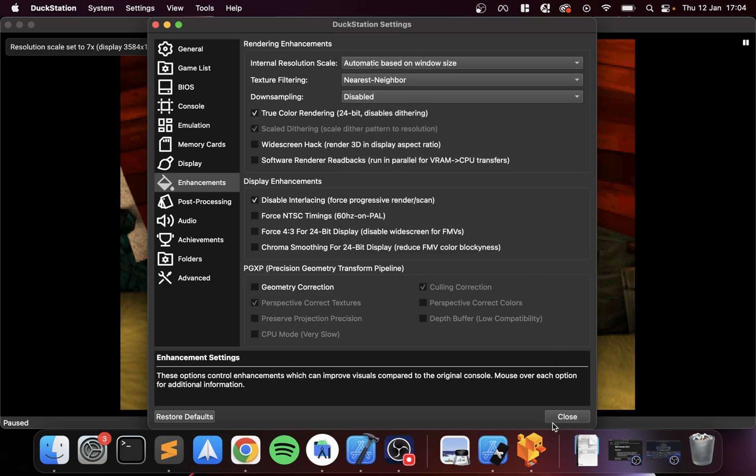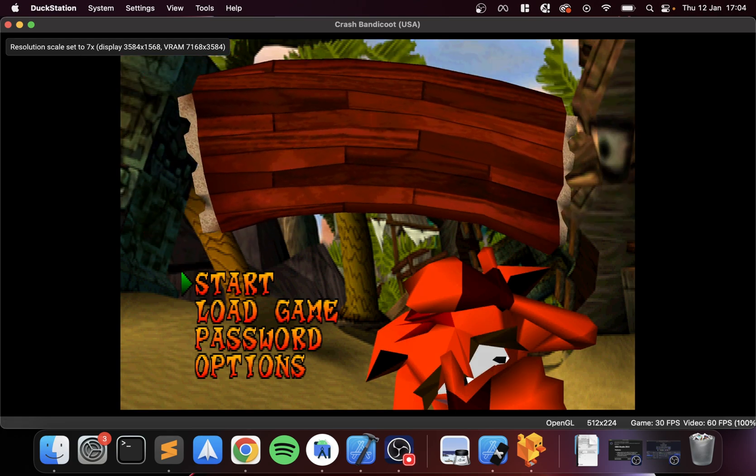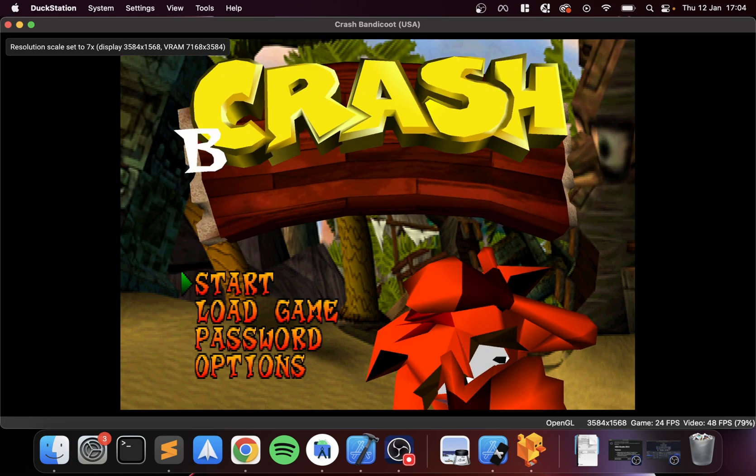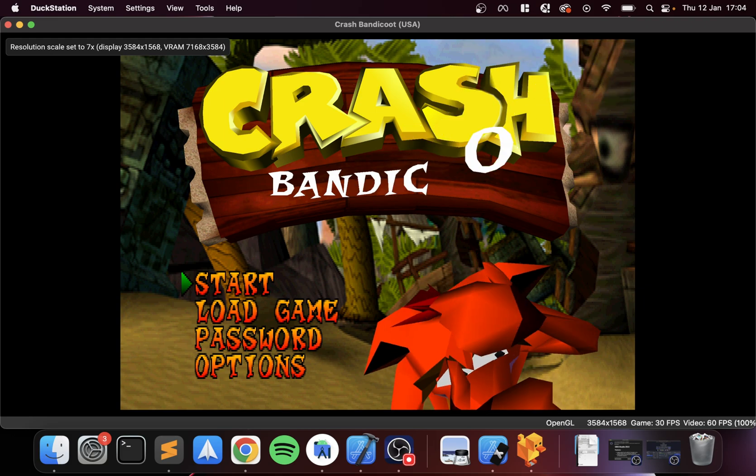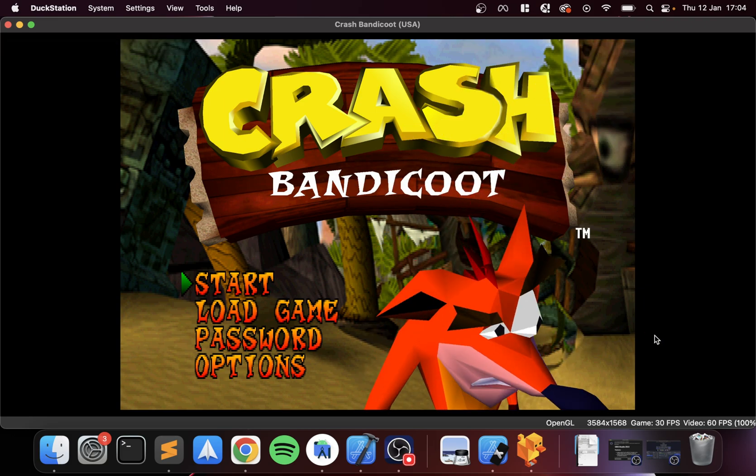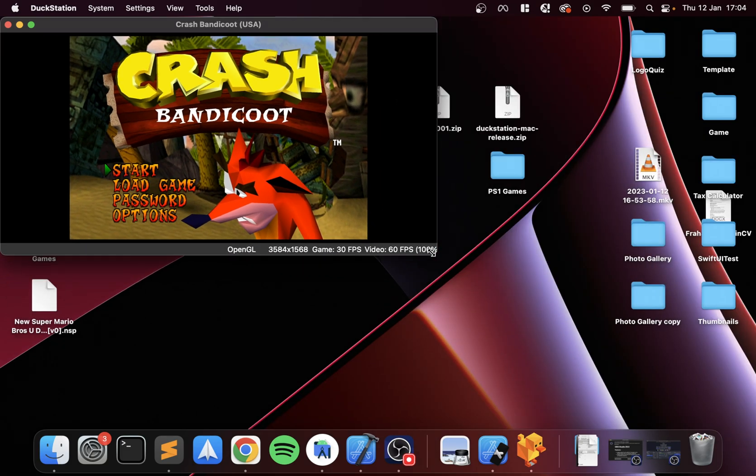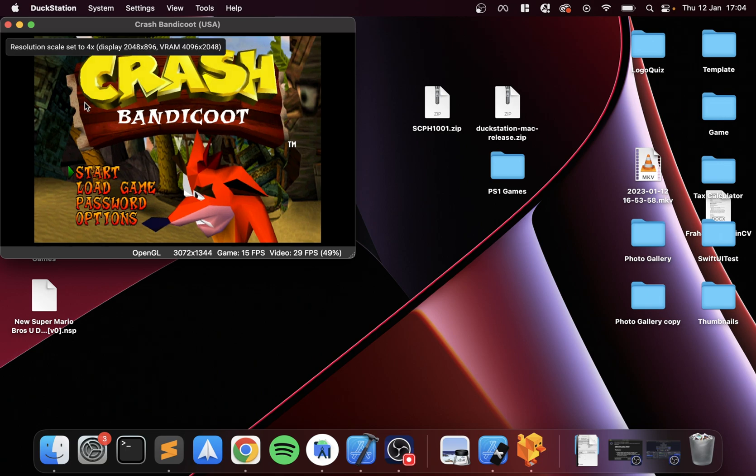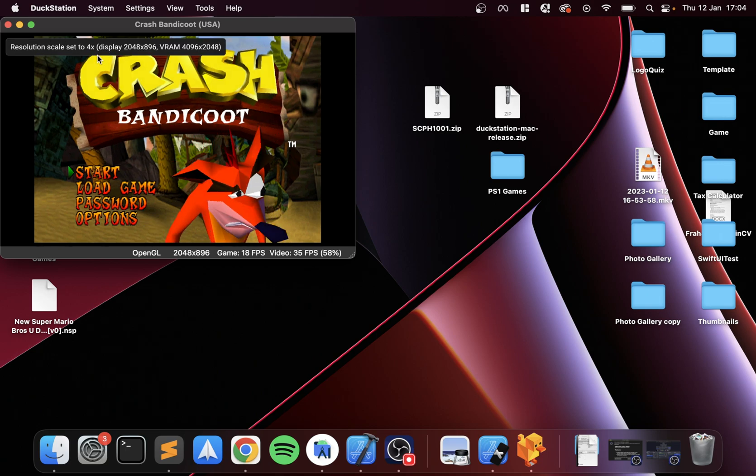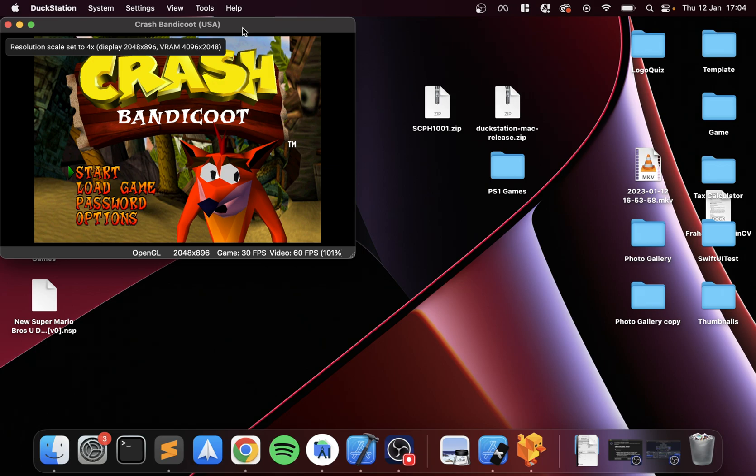I'll say Automatic Based on Window Size, and this has set it to 7x, so it's determined that that is the optimal for this particular screen size. Whereas if I was to lower it, it sets to 4x because it's determined that that is the optimal for the size.